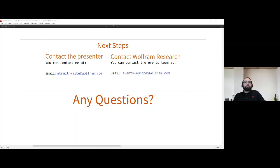If there are any more questions, please pop them through. If not, we'll give you back a few minutes of your morning. Follow-up questions can be sent to the email addresses on screen or through the meetup group. A massive thanks to Mark for coming on today and delivering this session — hopefully we'll have you back again soon. Thank you everyone for joining, for your feedback and questions. Enjoy the rest of your day and hopefully see you all at the next session.